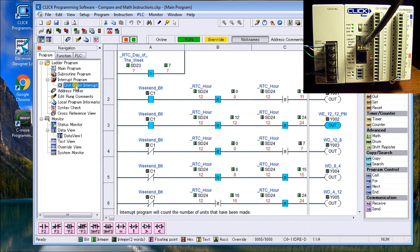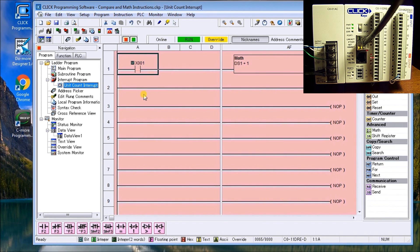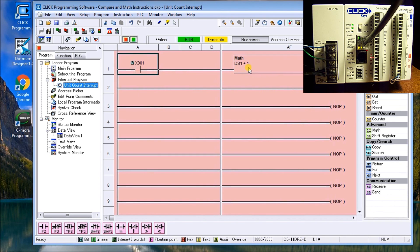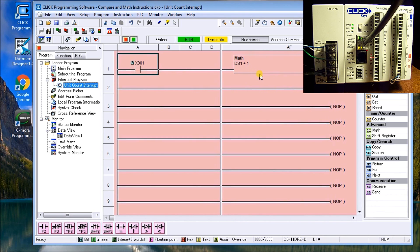And if I double click my unit count interrupt, this is my interrupt routine. So you'll notice I have to have my X one on. And then what we'll do, it will add one to the memory location DS one, and it will store it at DS one. So all this is doing is actually giving me a account value. It keeps incrementing.